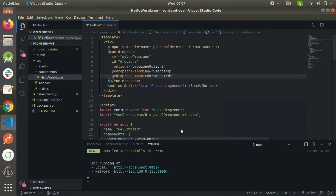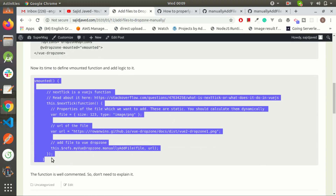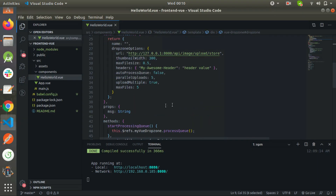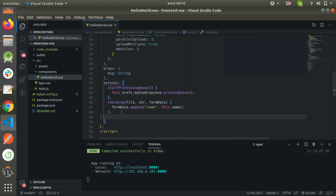This event is attached with this function. As view drop zone mounted, it will call this function — this view mounted function. Now let's copy and paste this function from the article. I paste this function here.